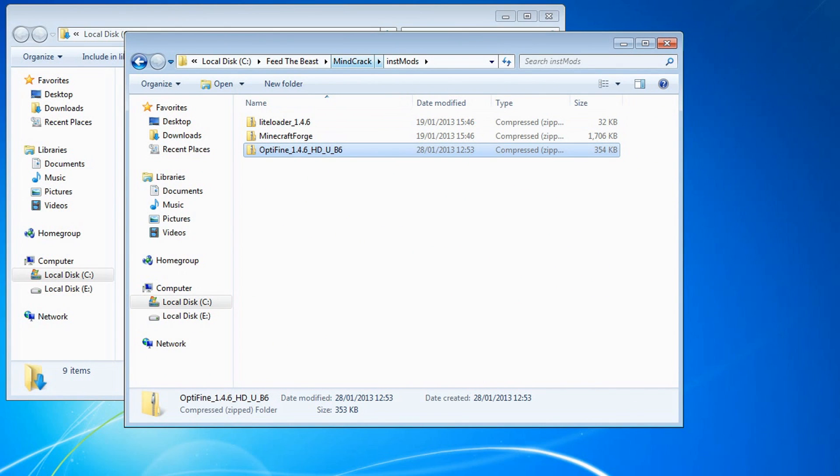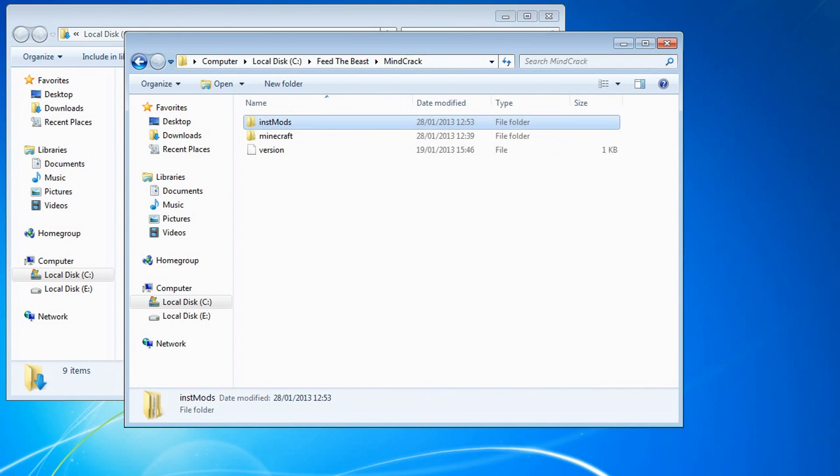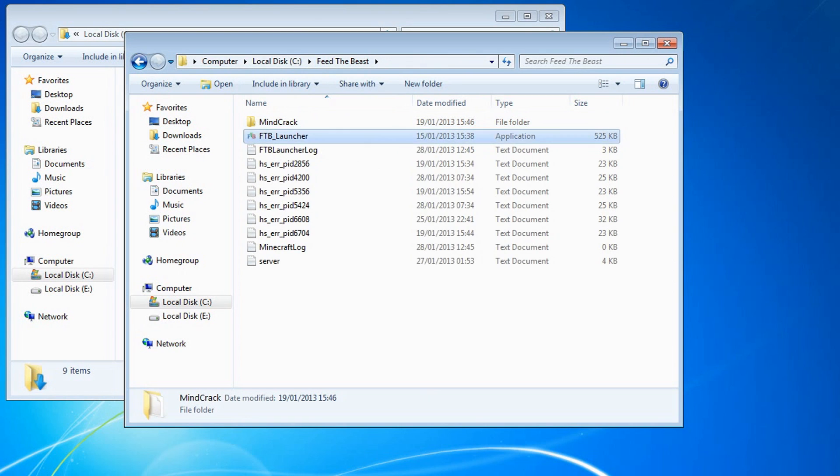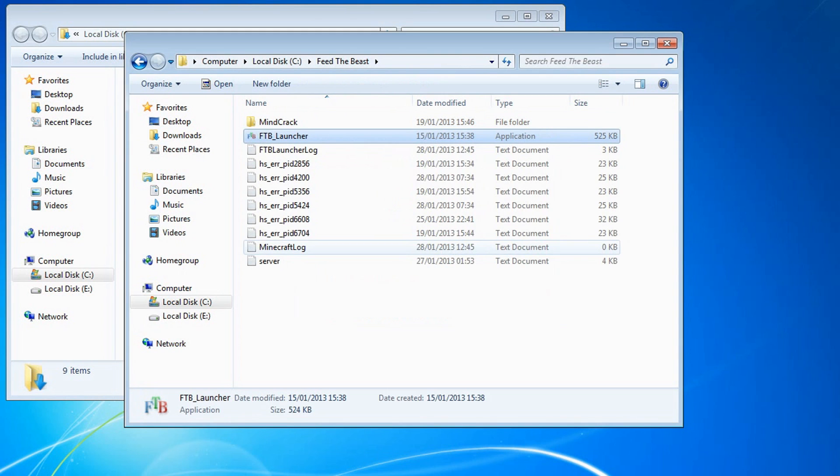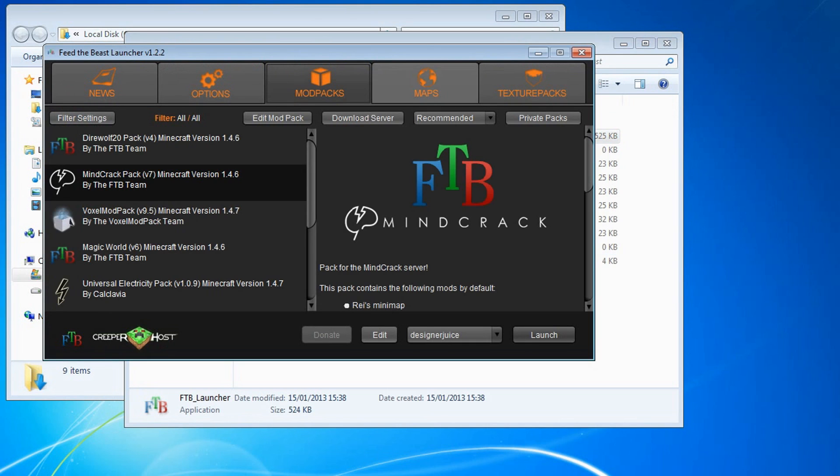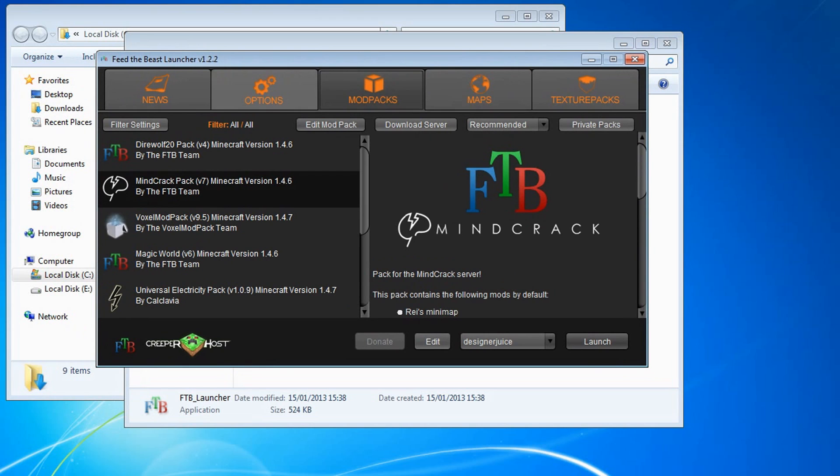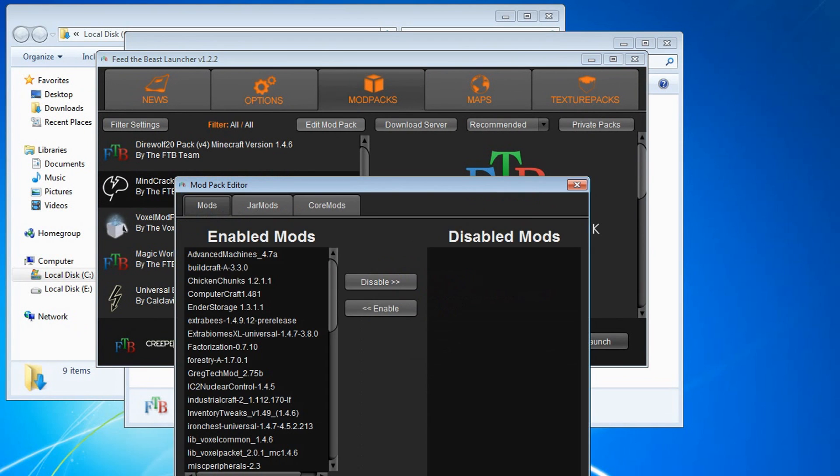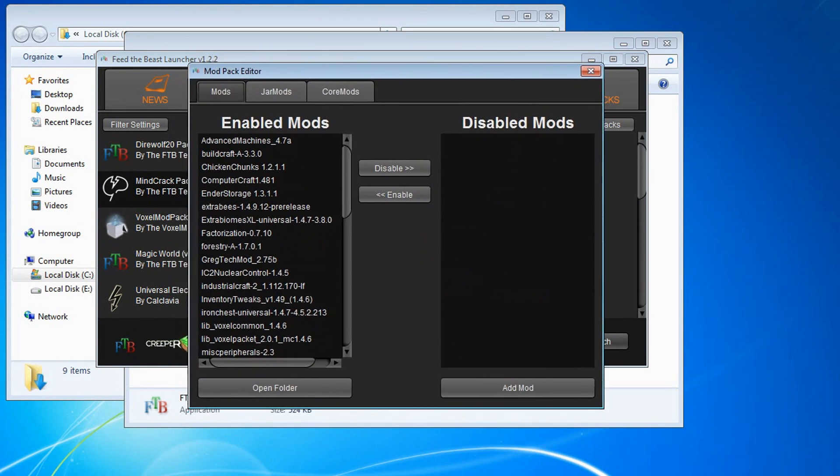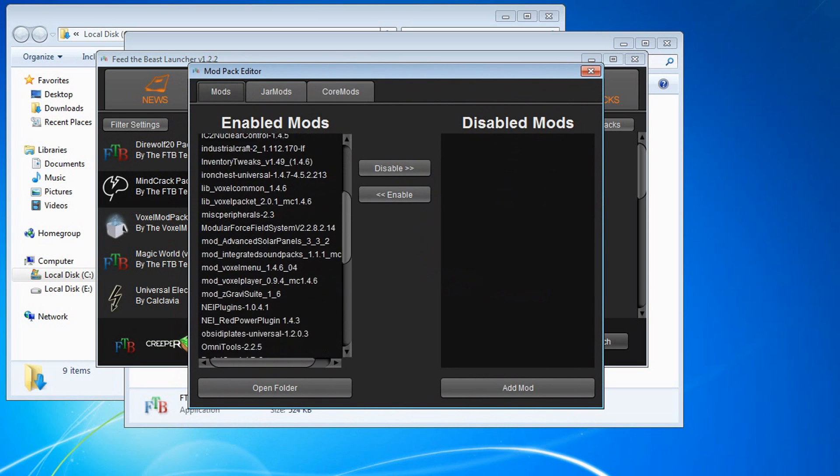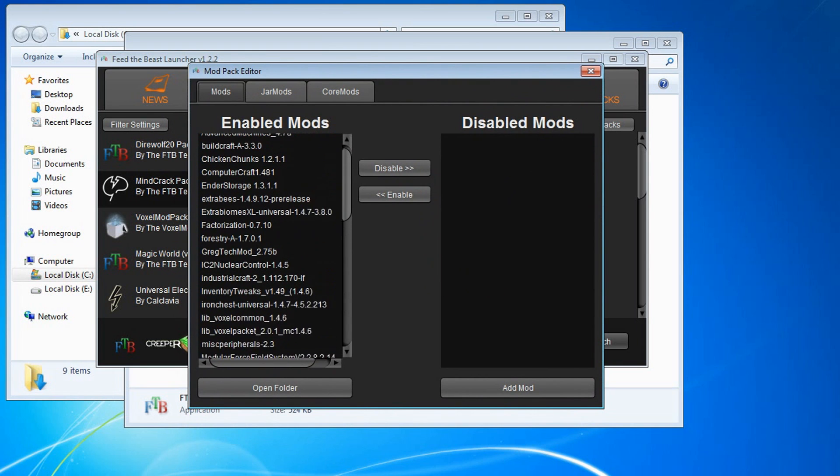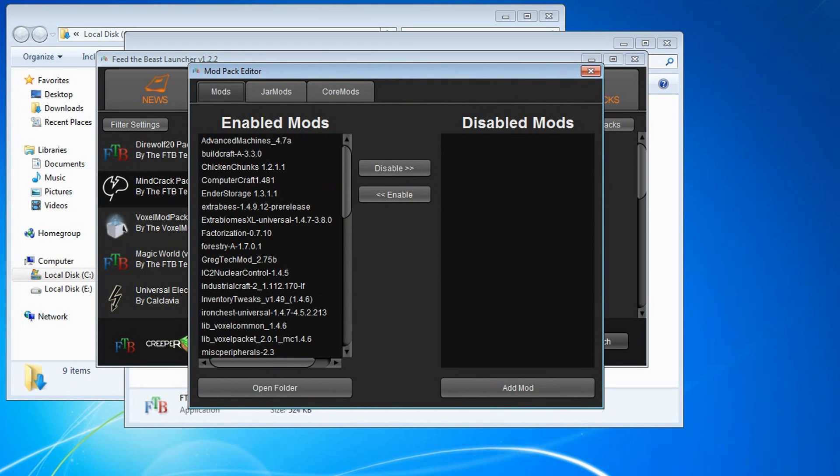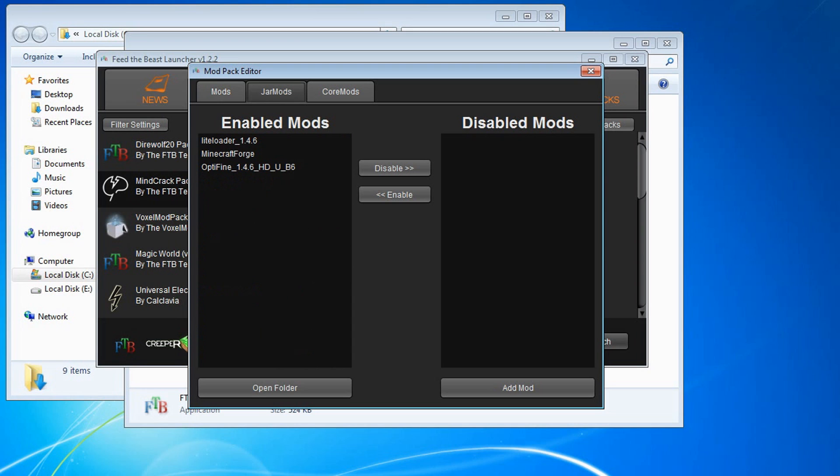So what we want to do now is go back to the launcher for Feed the Beast and just launch it. Just run it like so. Okay so now we want to go to edit mod pack like so. And what it will do is it will bring up a list of the mods in the actual game. Our aim right now is actually to put Optifine in here and make sure it's enabled. And we want to do it for Java mods too.